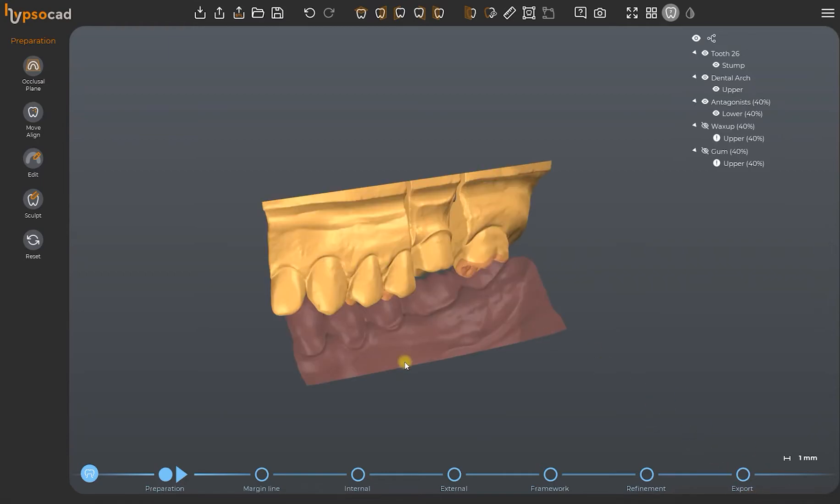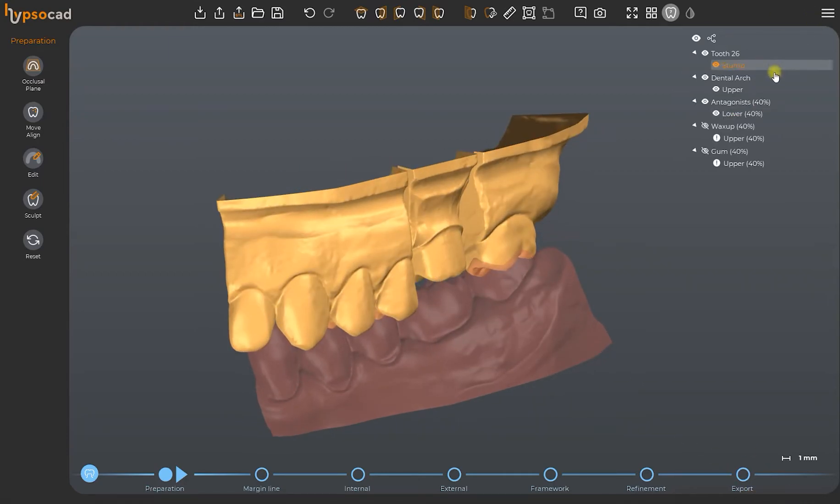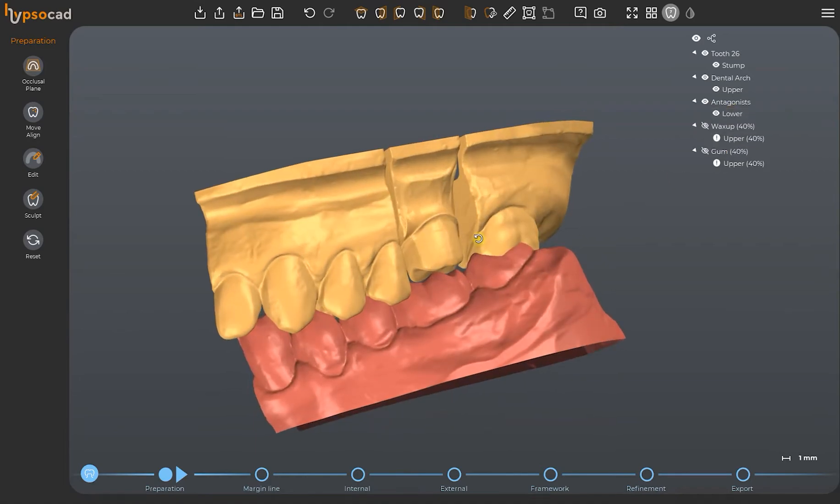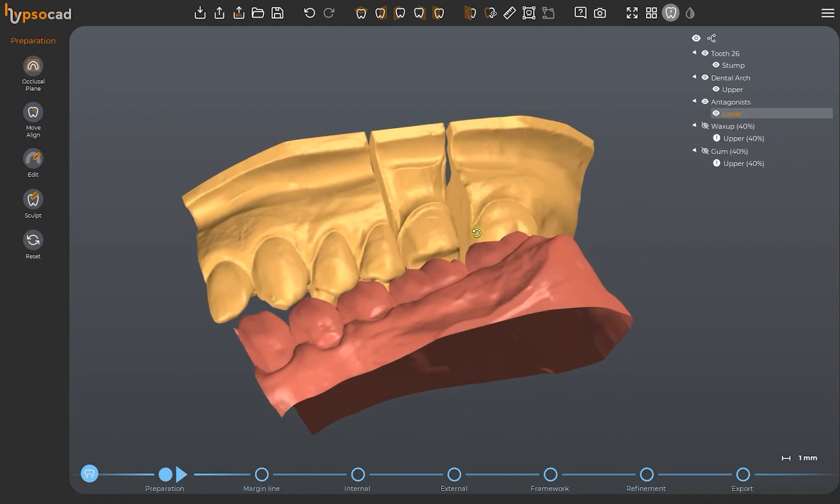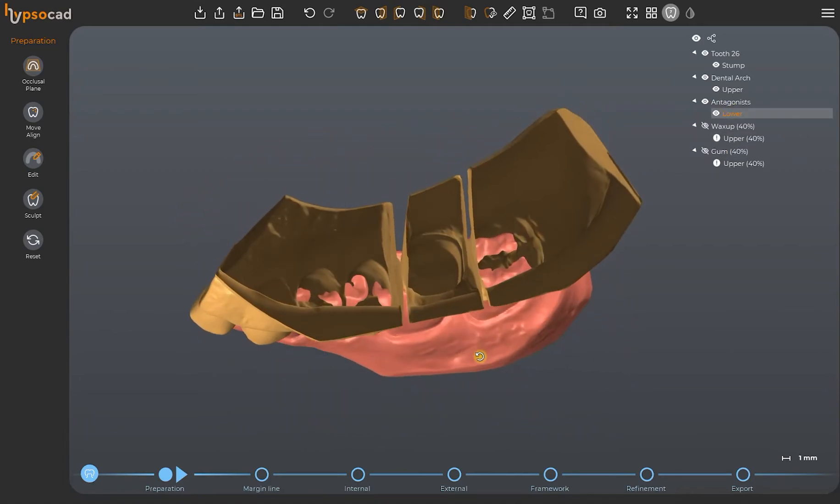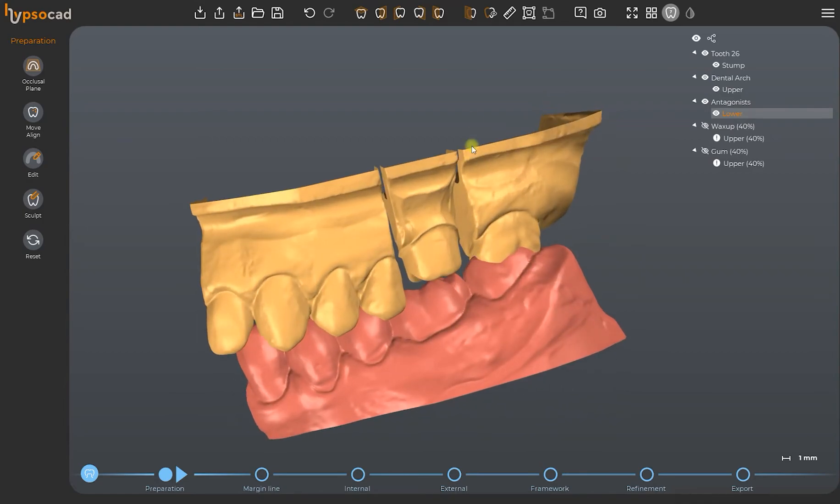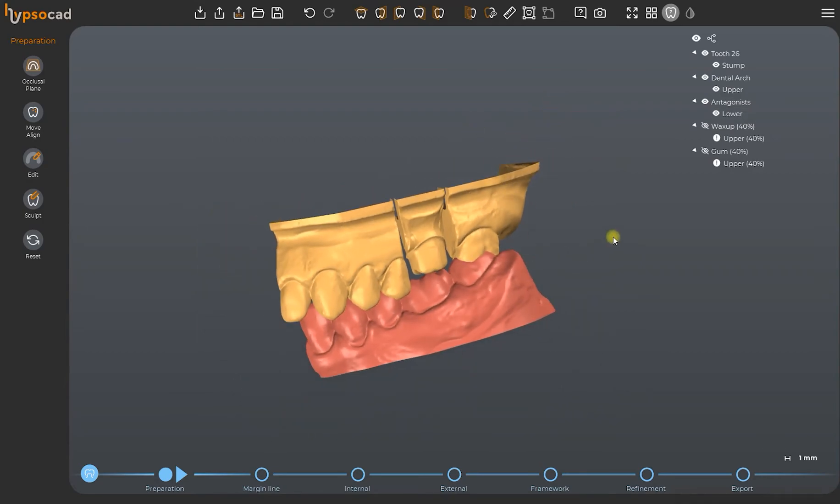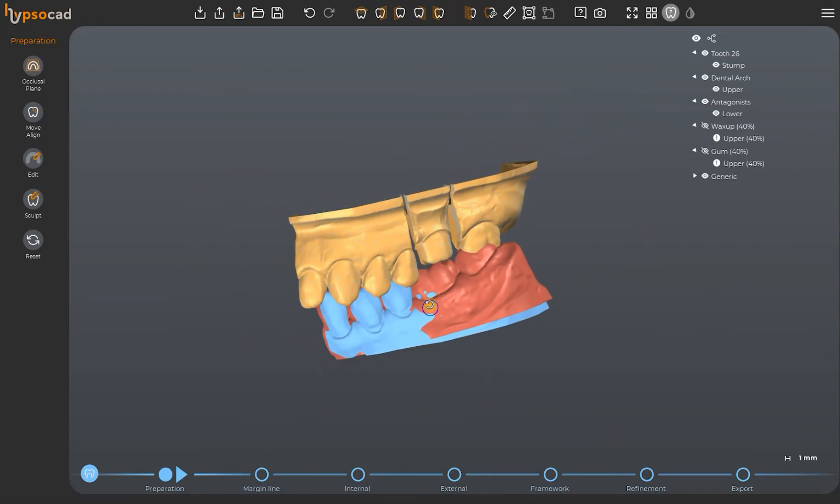In this case, the mastication is not accurate, so we will import a new Jackbite file to align again the scans. By simply drag-and-dropping, we import a new scan as a generic one.